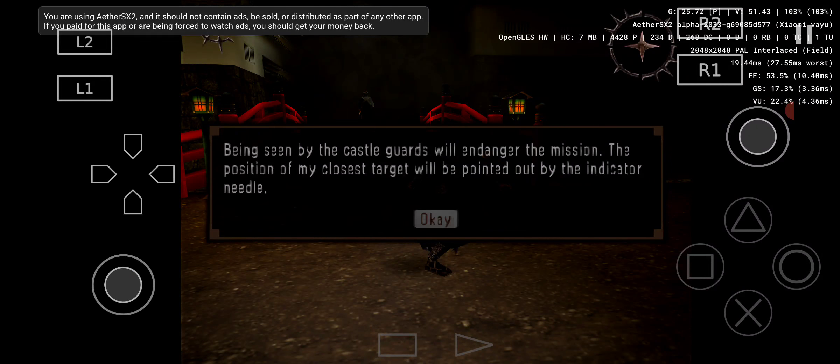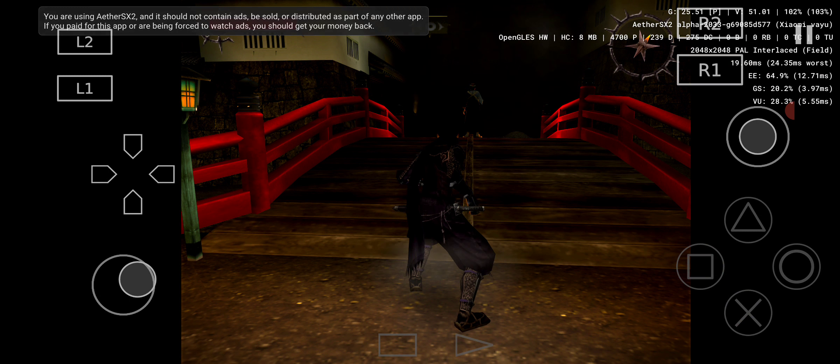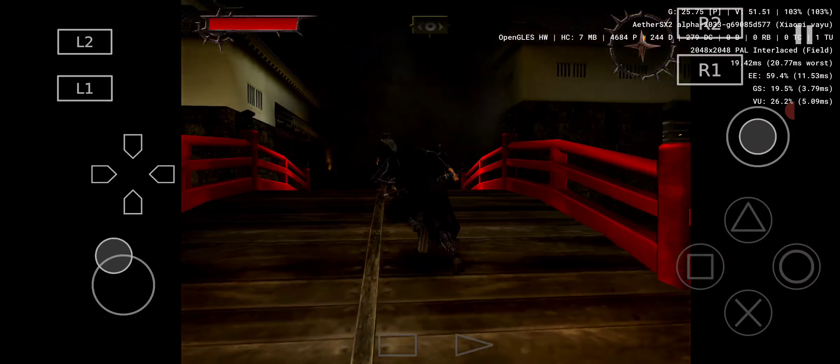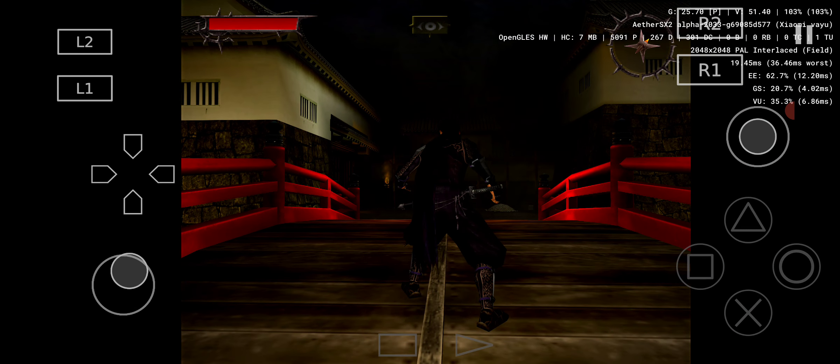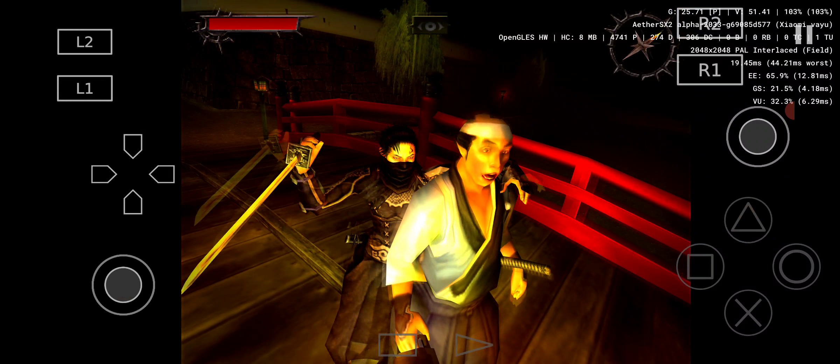Being seen by the castle guards will endanger the mission. Press the triangle button when I get close to an enemy. If the enemy does not see me, then I perform a stealth kill, allowing me to kill instantly. Sneaking up from behind is the easiest way.